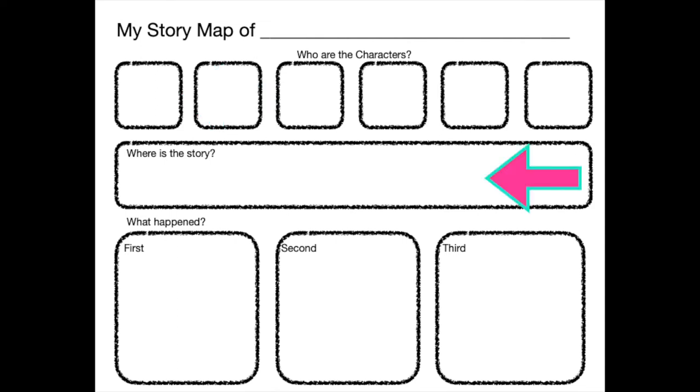The next section of our story map is for the setting of the story. Our map says where is the story. Sometimes it might say when is the story. But we need to figure out where the story is happening. That's what we need to put in this middle section.